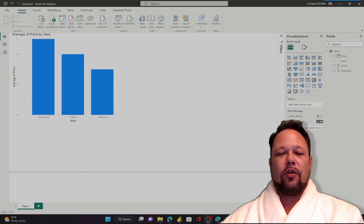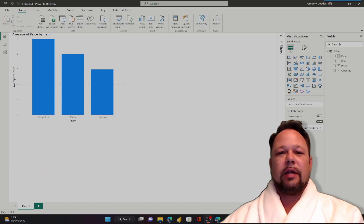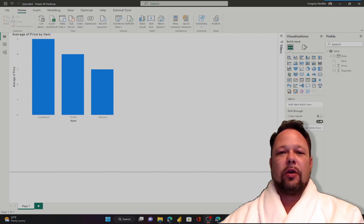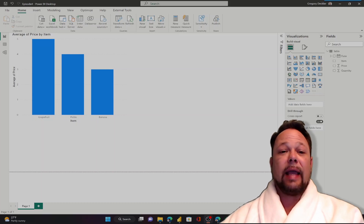Welcome to DAX for Humans. My name is Greg Deckler. In this episode, we are going to be creating a new calculated column using DAX.